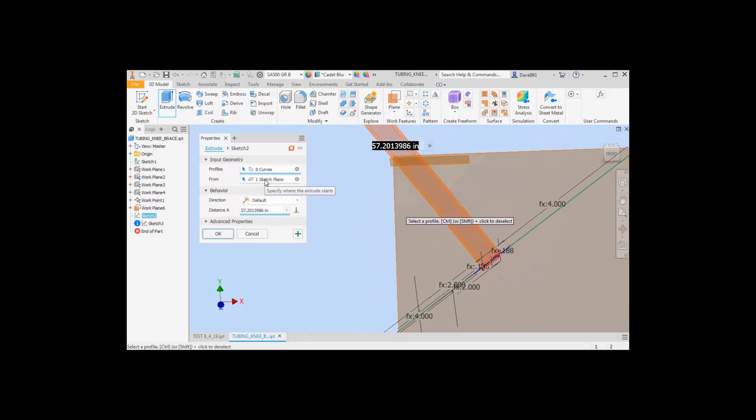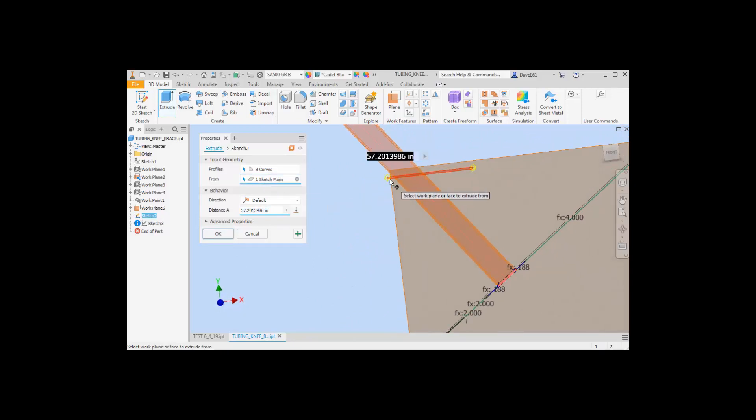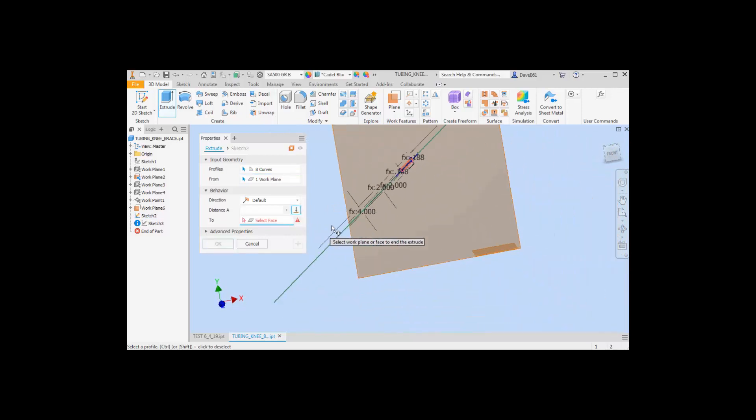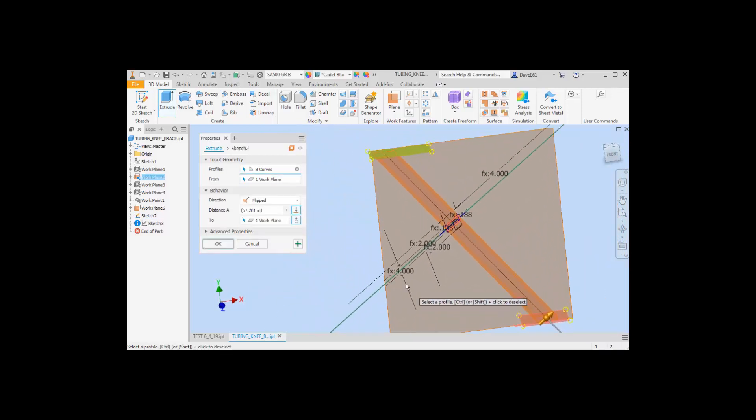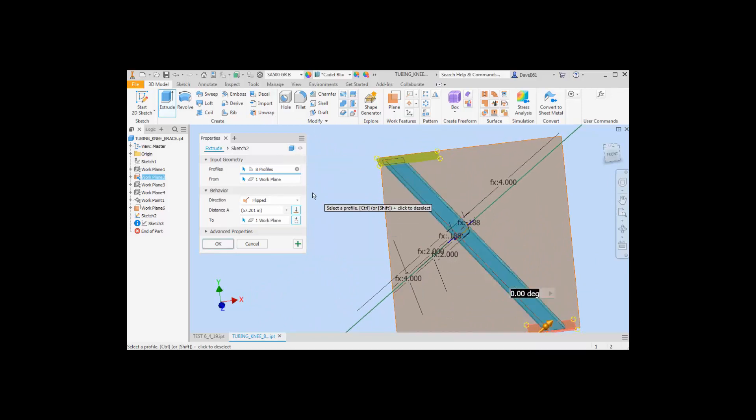And the same situation is going to apply. I can select that and the two. All right, so the surface works the same way as a solid.